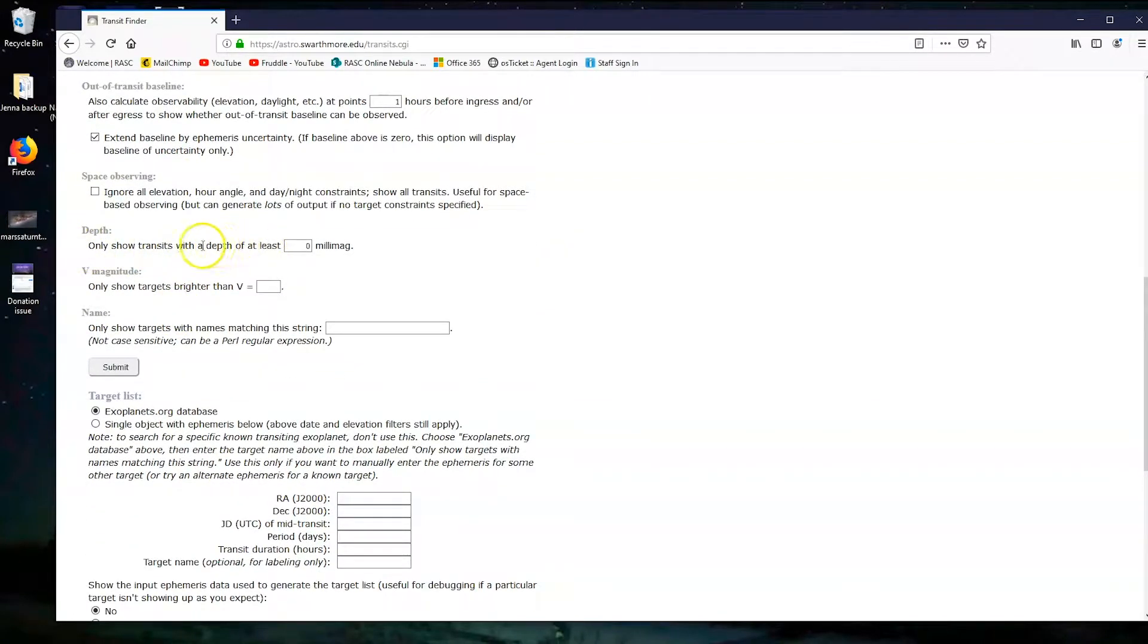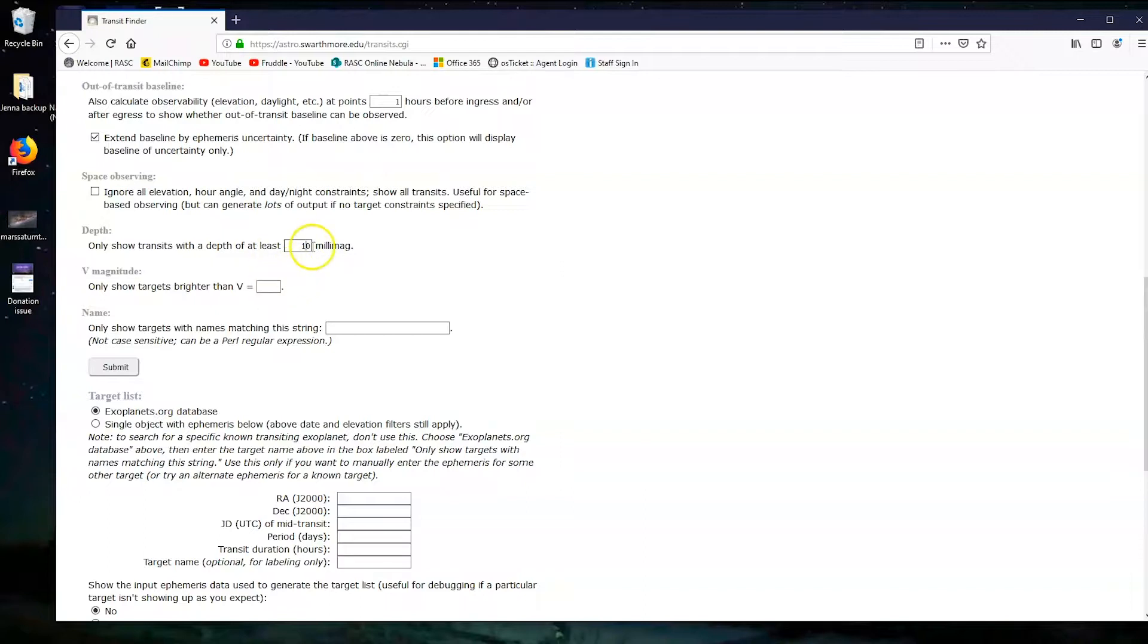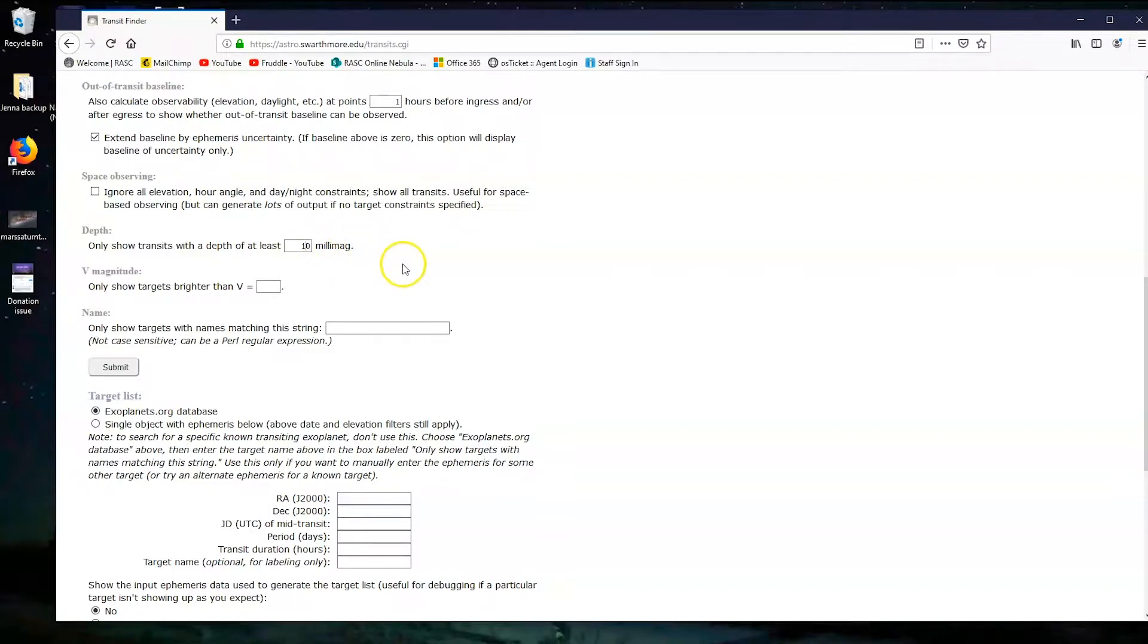Now we need to get to the depth. Only show transits with a depth of at least 10 millimag. That means we can see a pretty big dip in how bright the star gets. Millimags are just a unit for brightness, so we can see a pretty significant dip in how bright the star is when this planet passes in front of it.